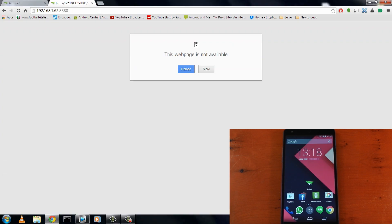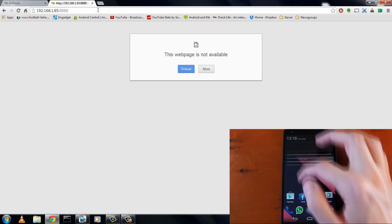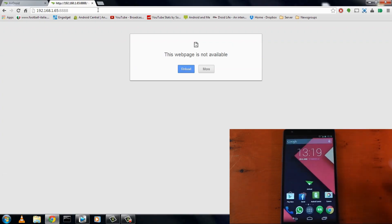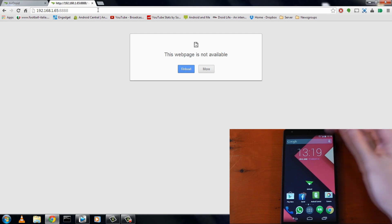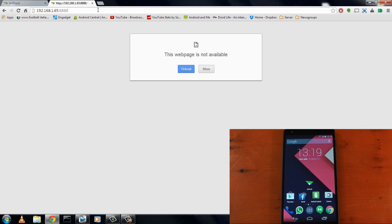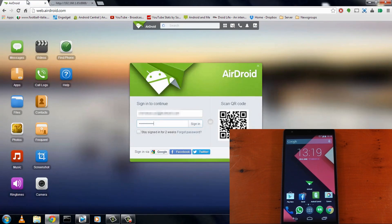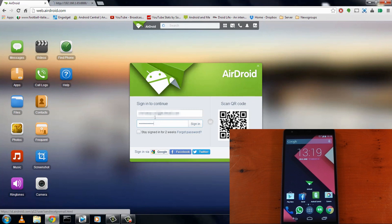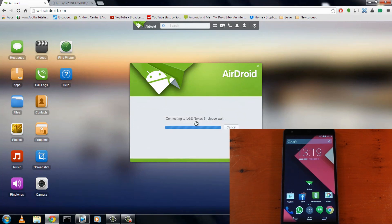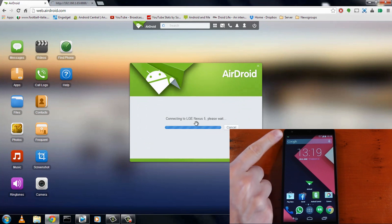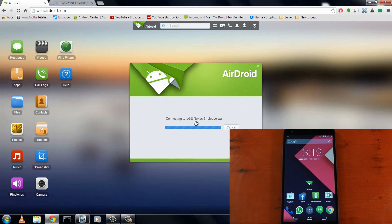So next up, I thought I'd show you accessing AirDroid via mobile data and the website. So on my phone, you can see the app isn't open and the service isn't running in my notifications. I am on data and the local area address, of course, isn't going to work. It gives me a page is not available error as expected. So let's head over to the web AirDroid website. Log in using my username and password. Now this bit I find cool. Once I hit the login, notice the AirDroid service automatically gets started on my phone.